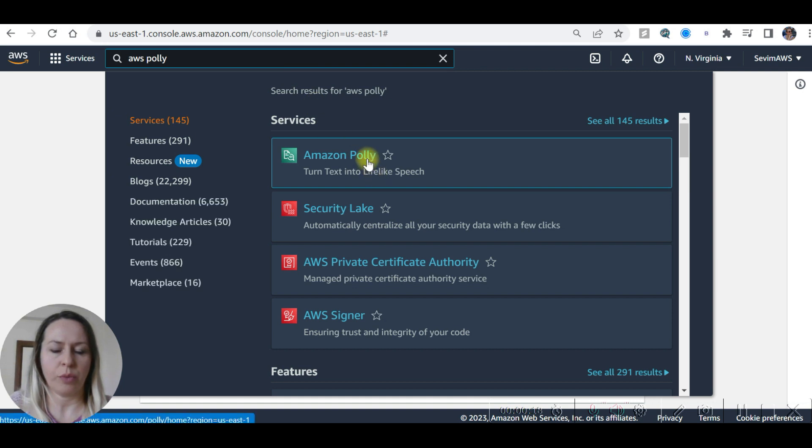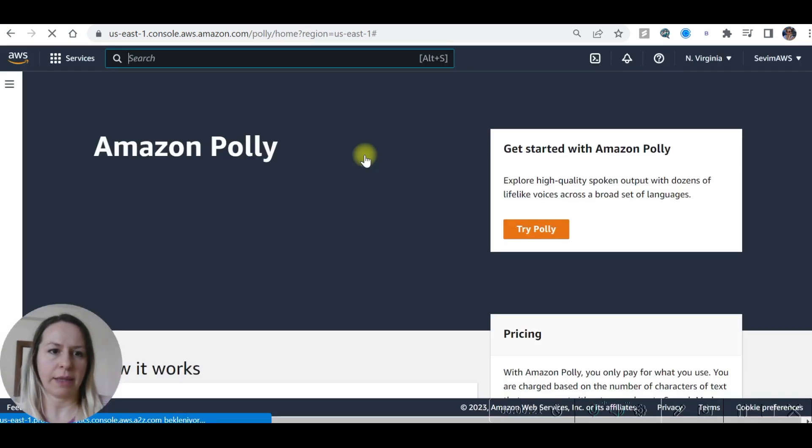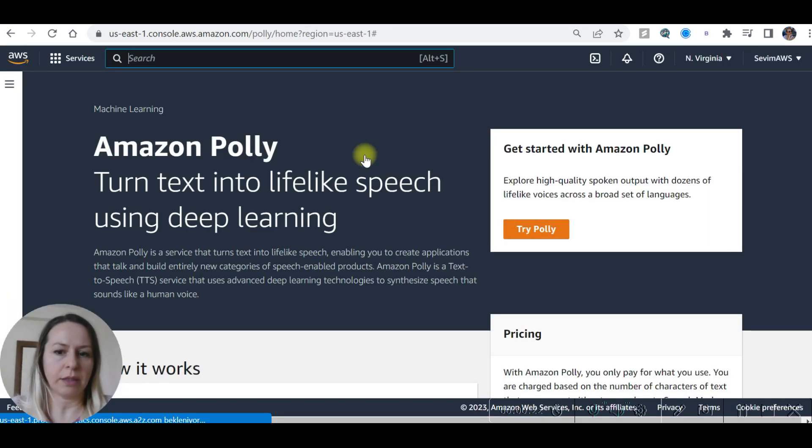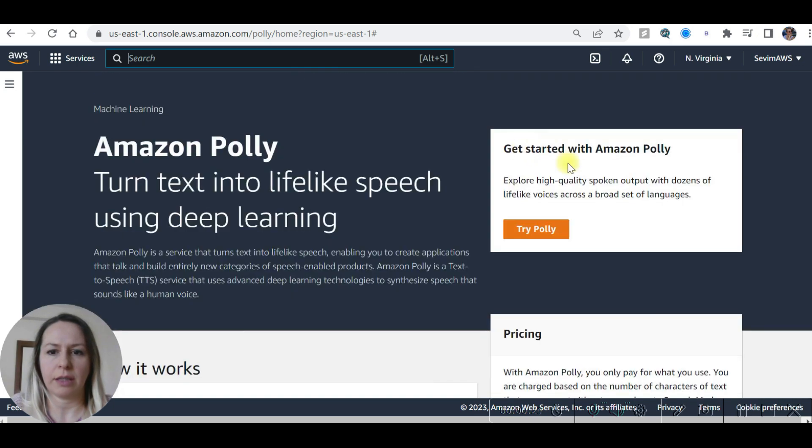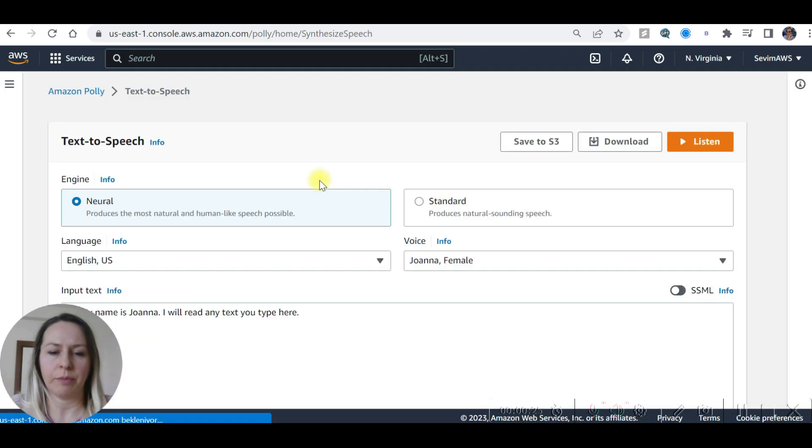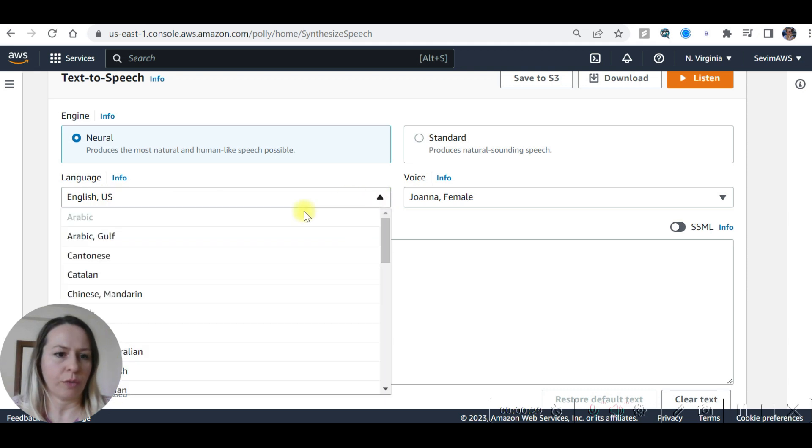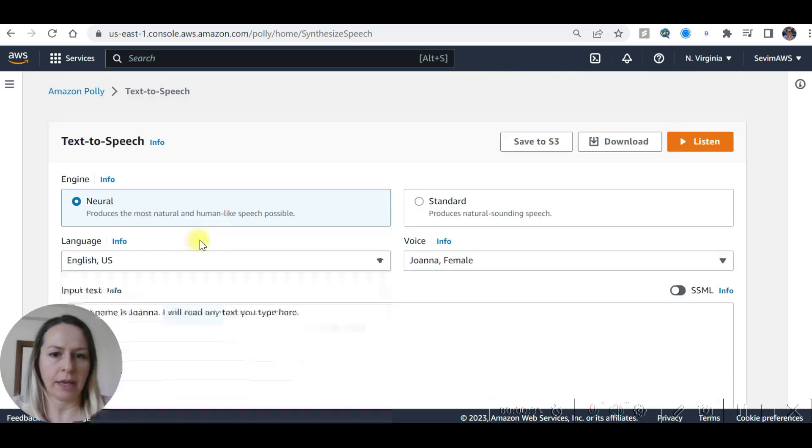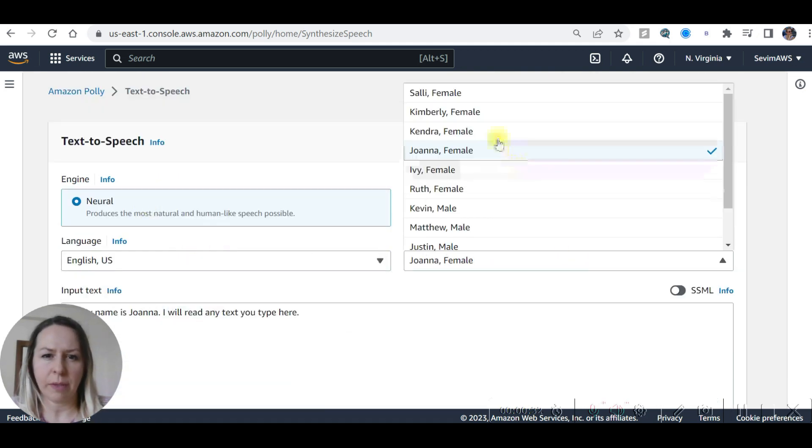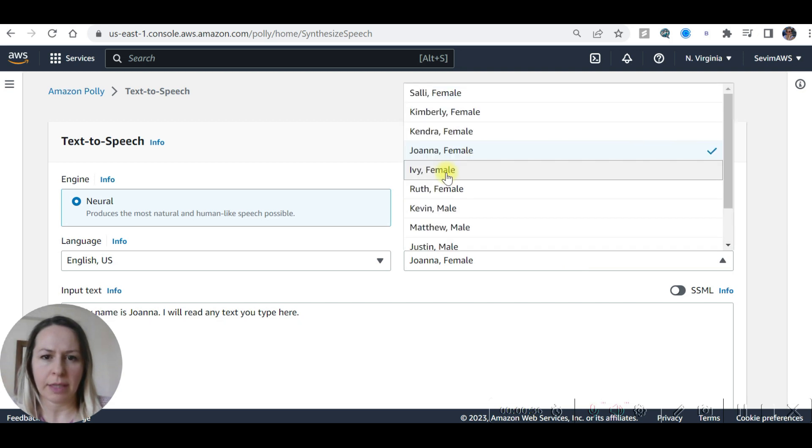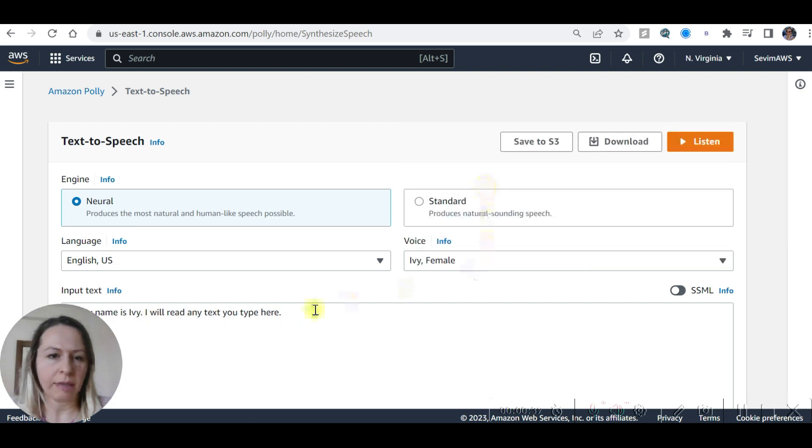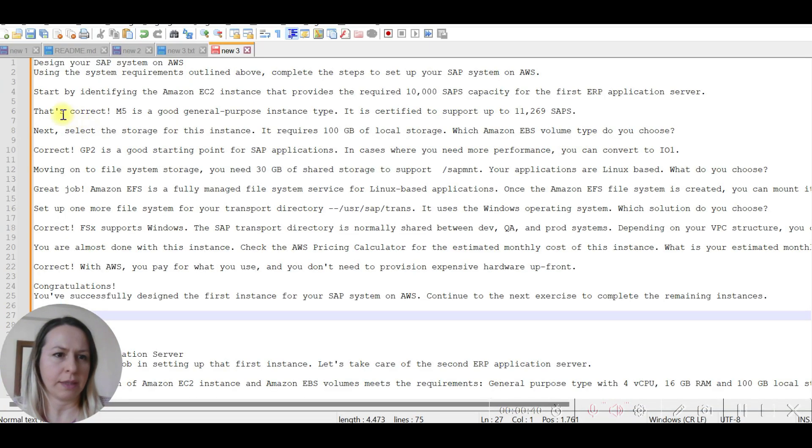Amazon Polly. I have my text prepared. Let's try Polly and select a language or voice. This is the language voice female, and let's select Ivy. I'm going to take this text here.